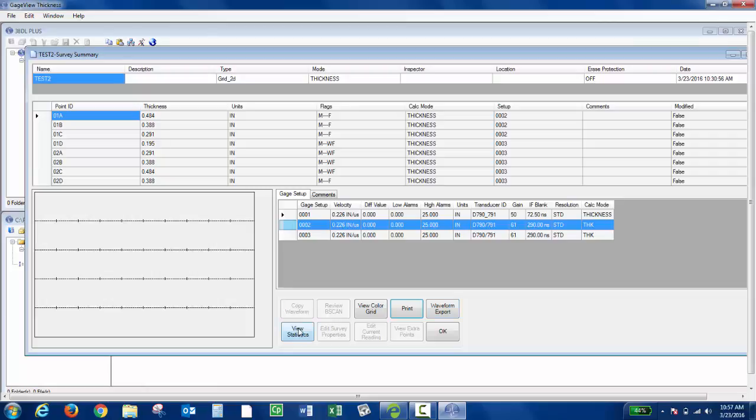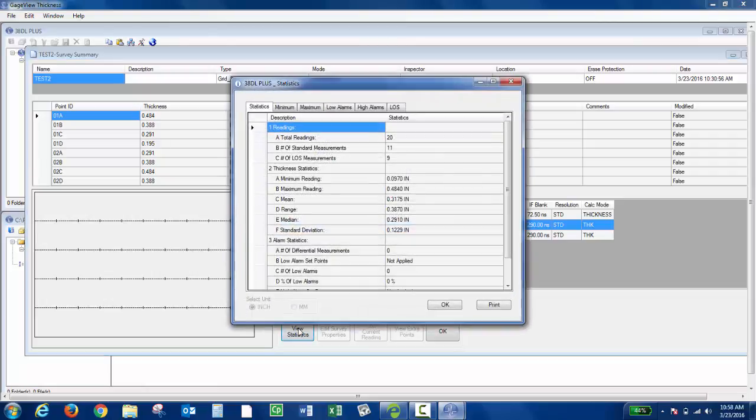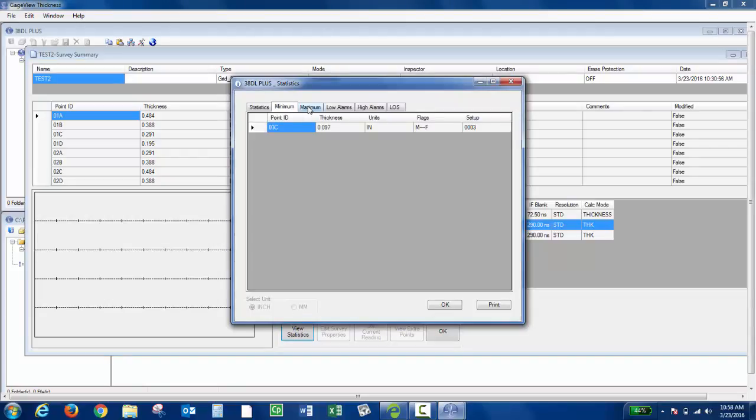You can also view statistics on the survey with minimum, maximum readings, any alarms that were set.